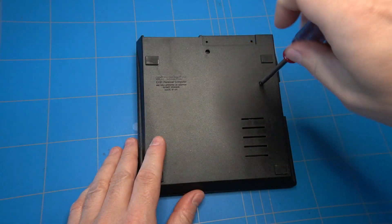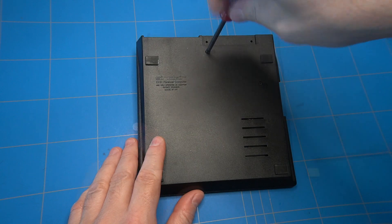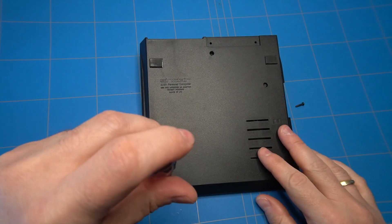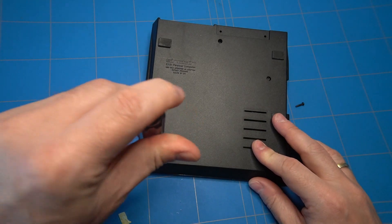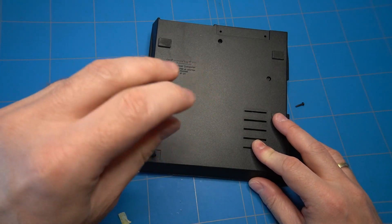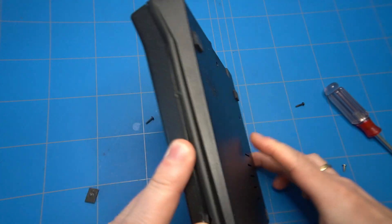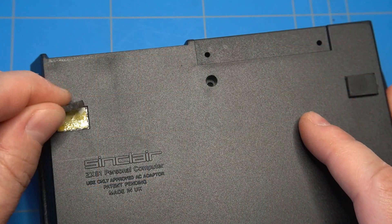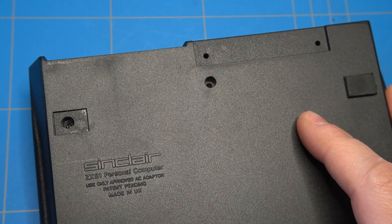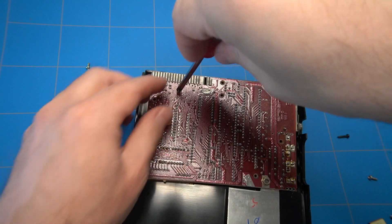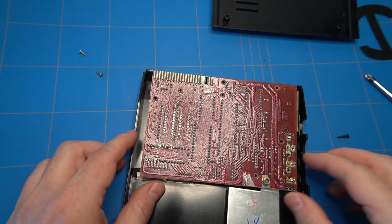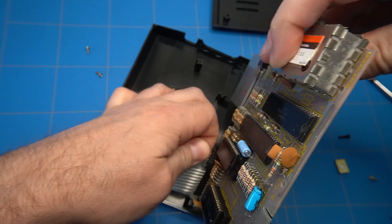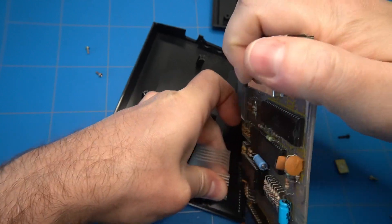Time to open up the ZX81. There are 1, 2, 3, 4 screws. Two are hidden under these rubber pads. No, still not opening. Wait, there is another one hidden under this pad as well. And now the bottom does come off. Nice. There is another screw holding to the front of the case. And I have to be careful here while disconnecting the keyboard.